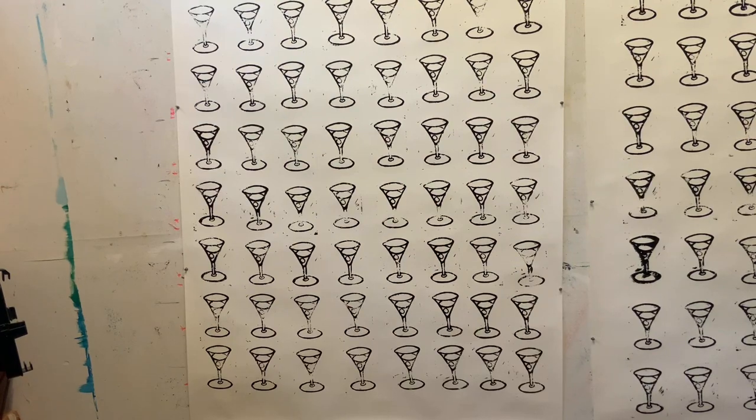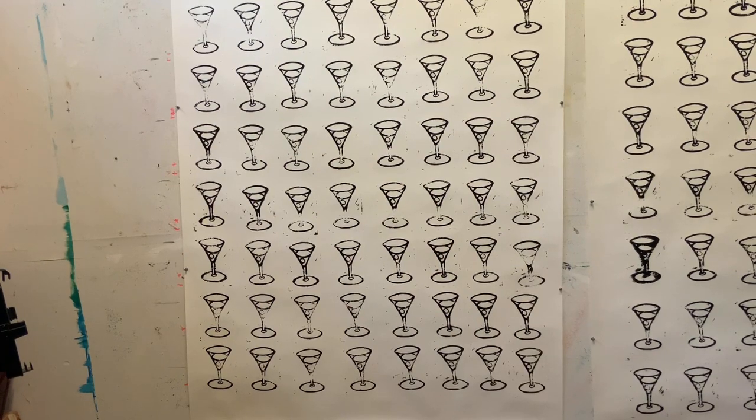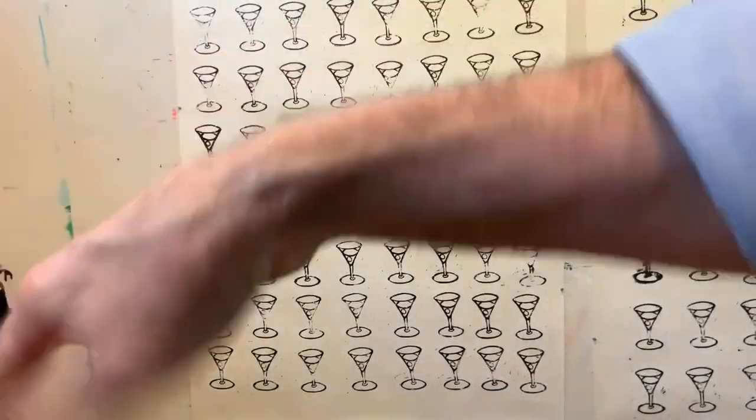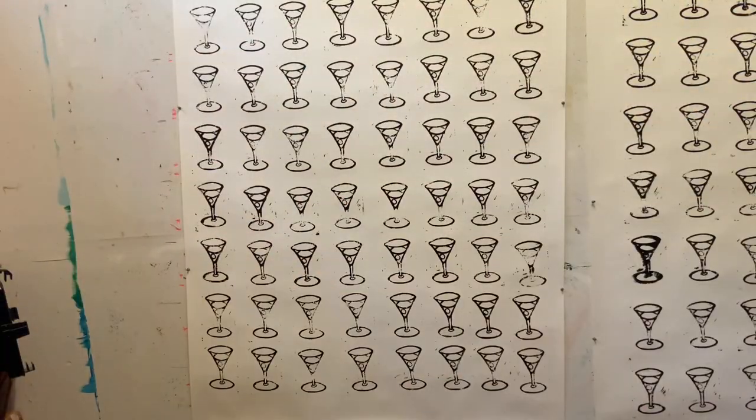All right, so that's printed. It is hot and humid today, so I can't wait to get the gloves off. Whoo. Yes, indeed.